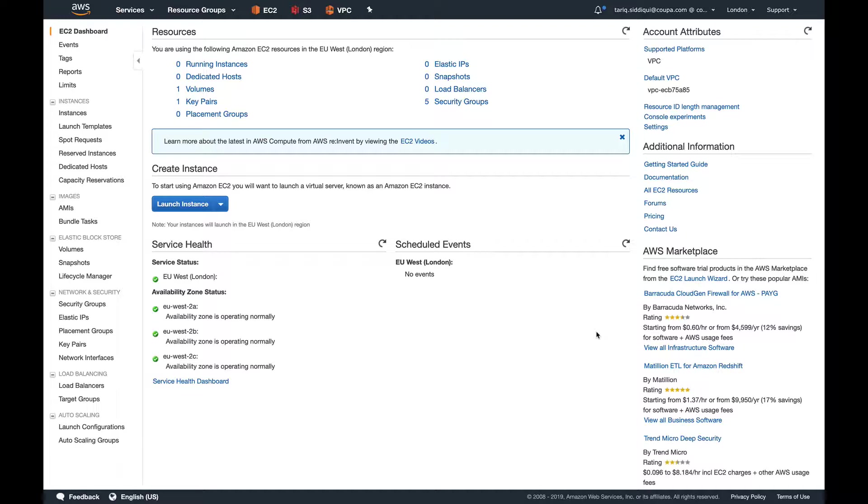You have your web and application layer in auto scaling. Your web layer is being served by a load balancer, and on the web layer you're running a Rails application. There are three instances currently behind the load balancer, and a scale out event happens. A fourth instance is launched.